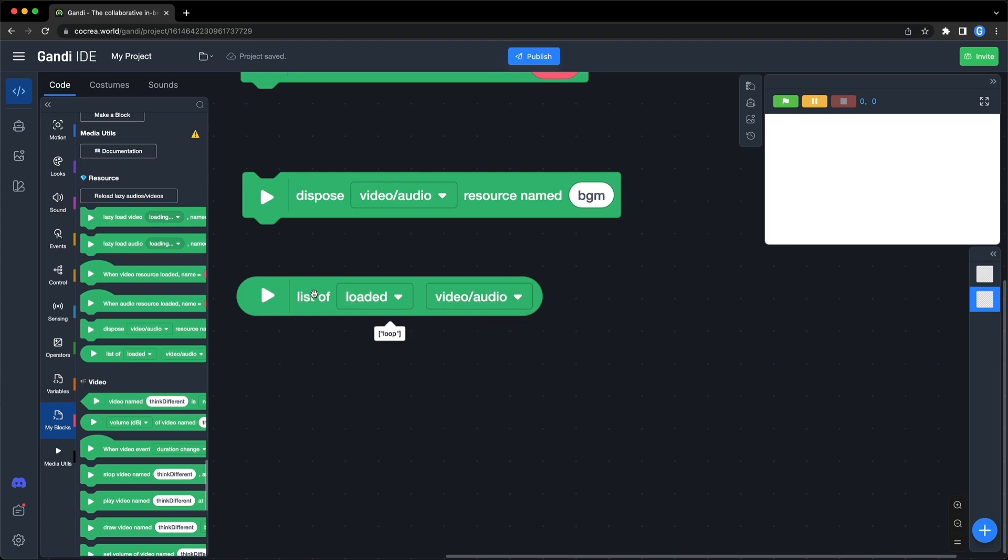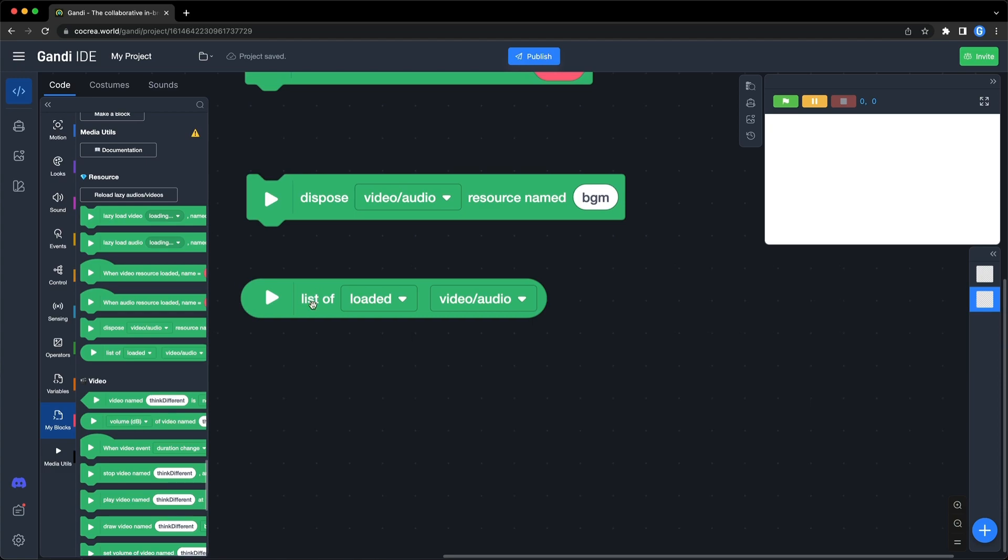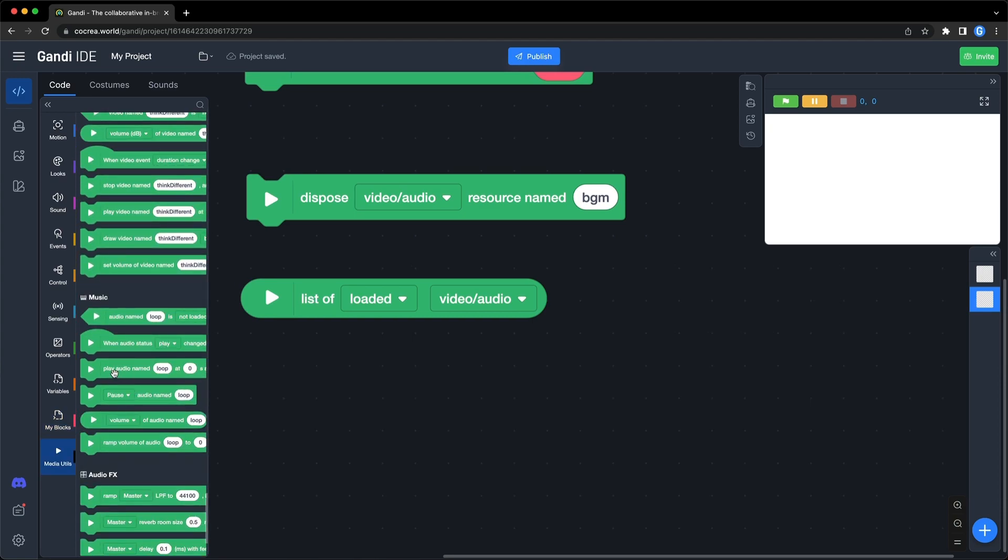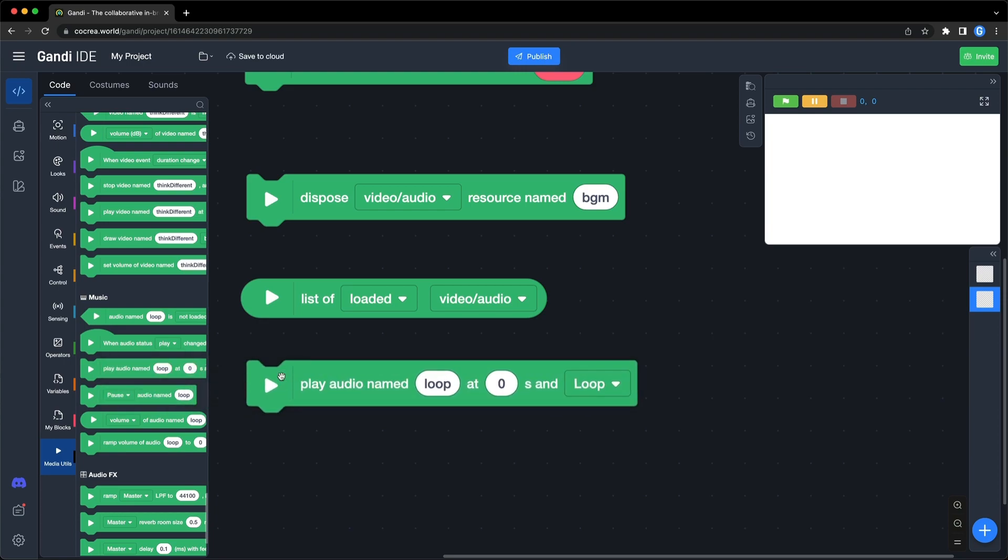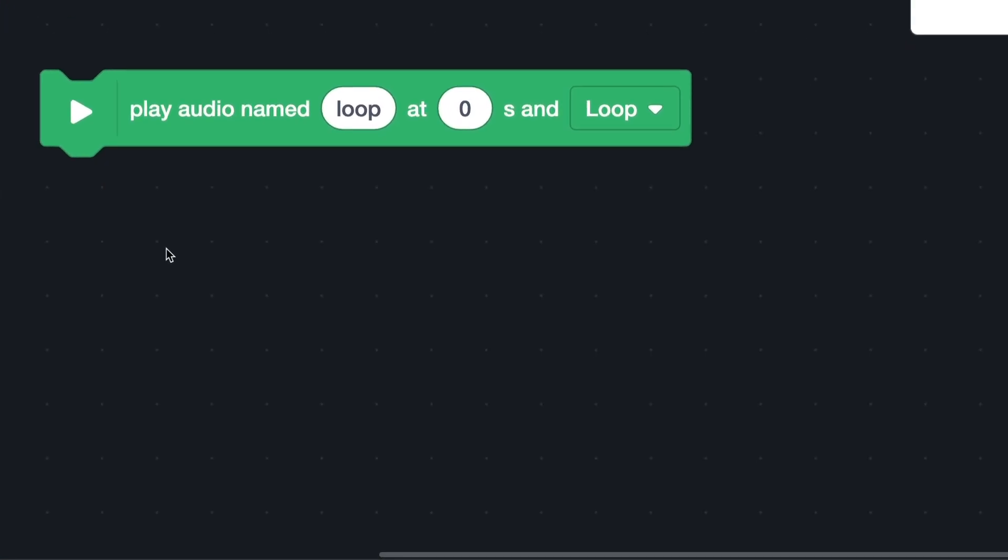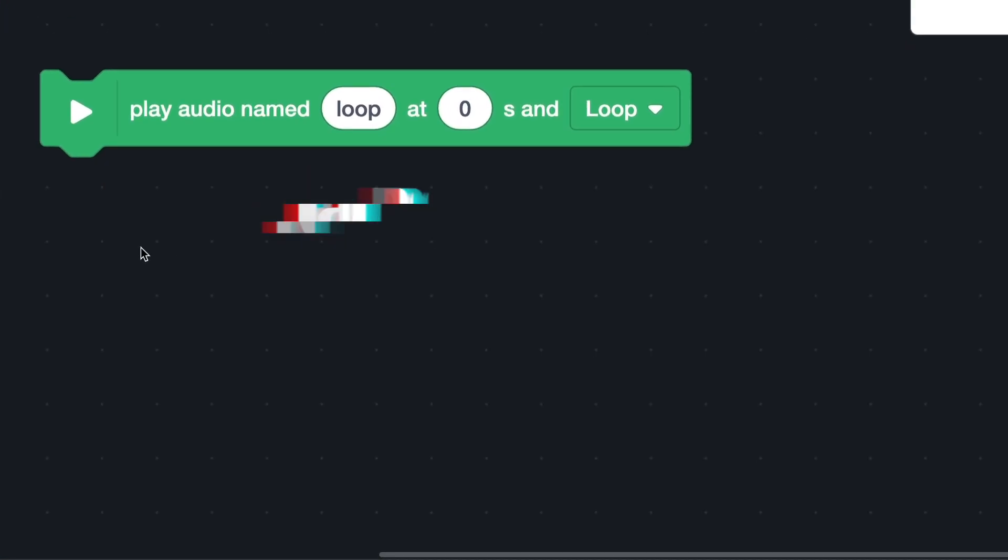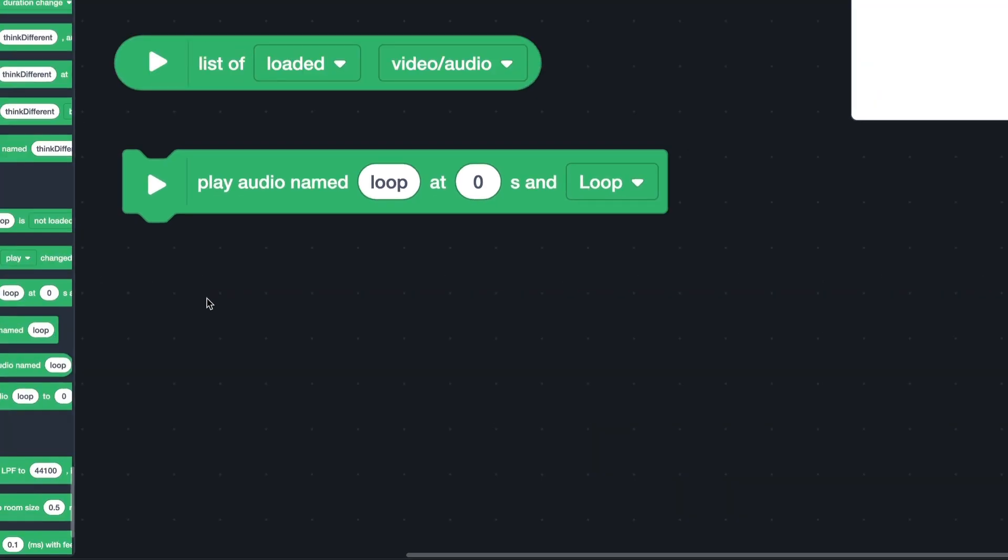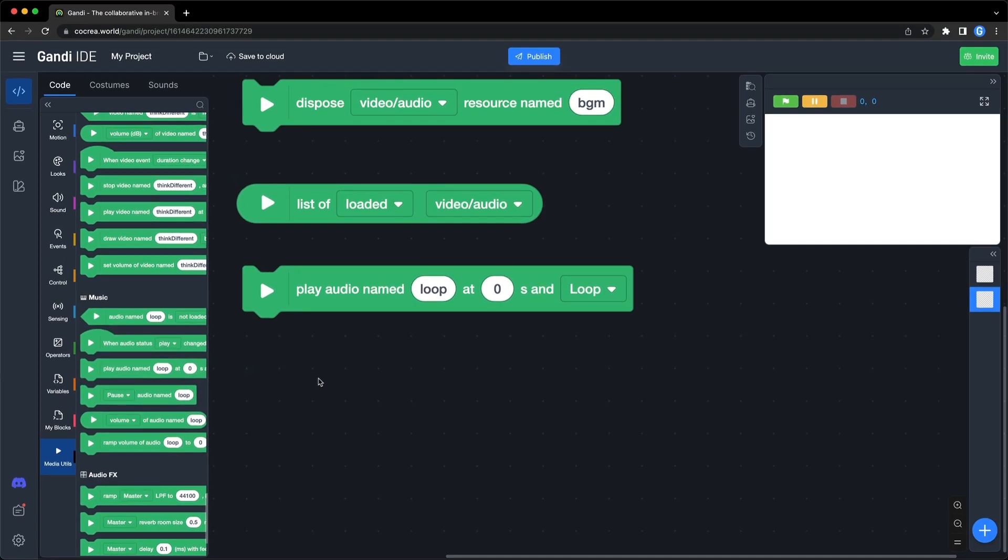Now we have loaded an audio file. Let's play it. In this section, you can use this block to play an audio resource. The first input is the name of it. The second input is the starting point. You can start the audio at any point. For example,